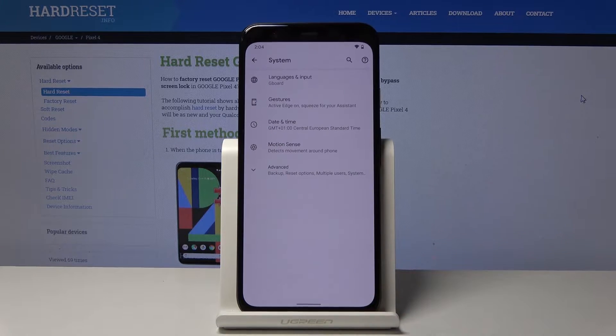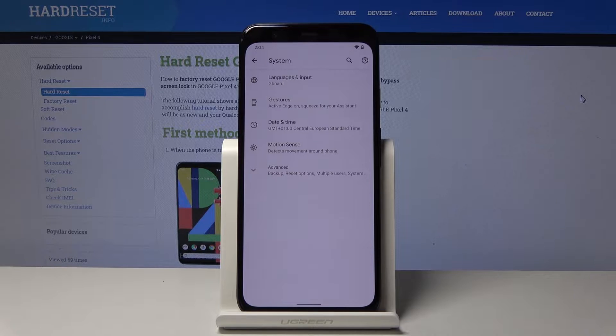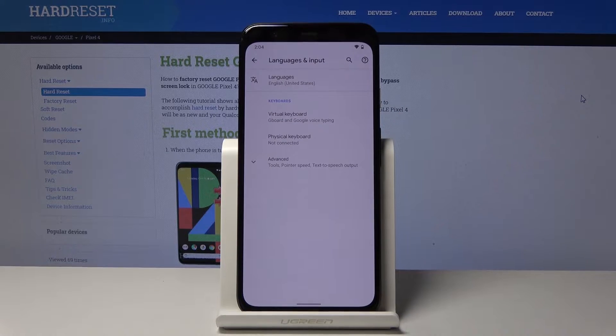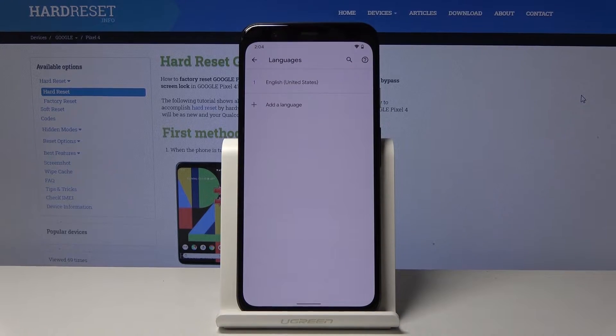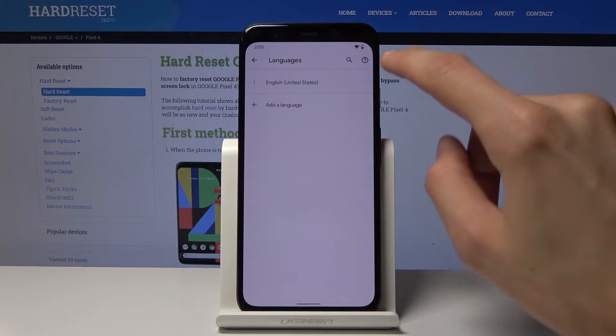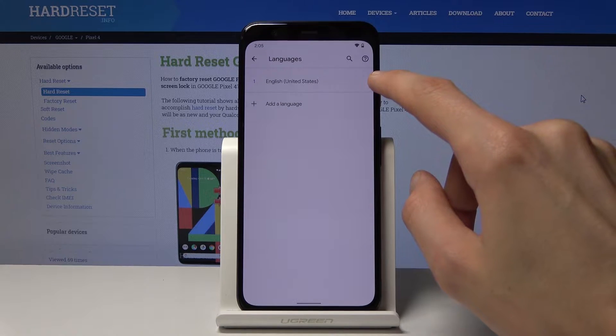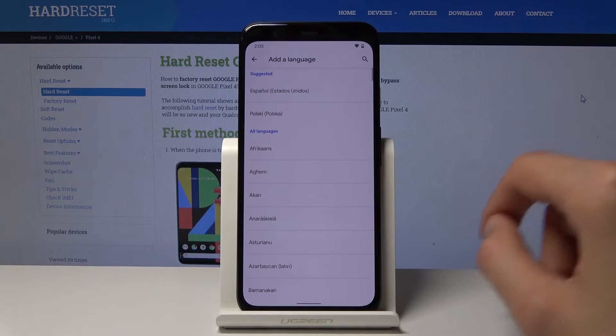Go to System and you'll find at the top Language and Input, and then again on the top Languages. Here on the top you will have the language that is currently enabled and then you can tap on Add a Language.